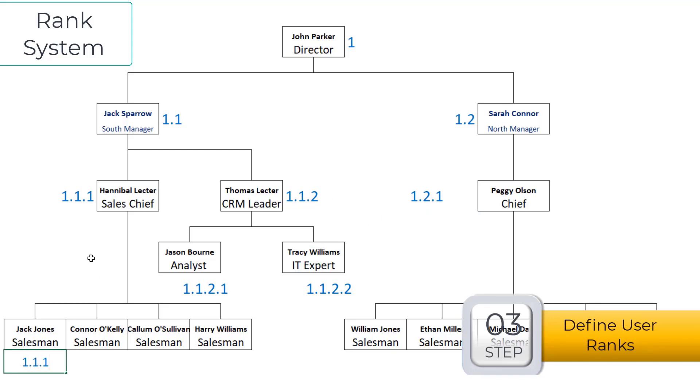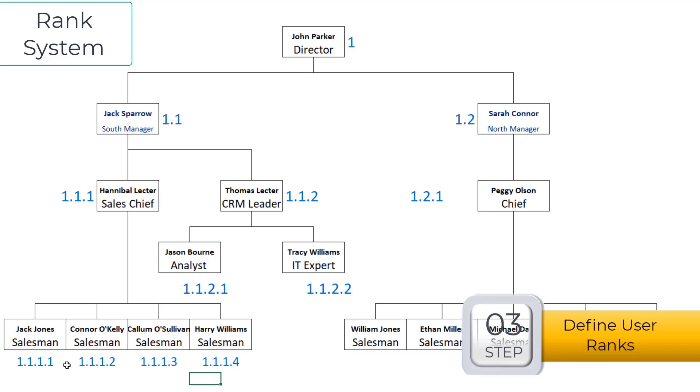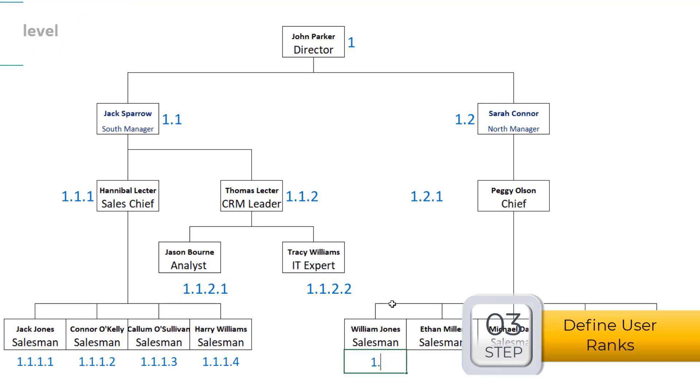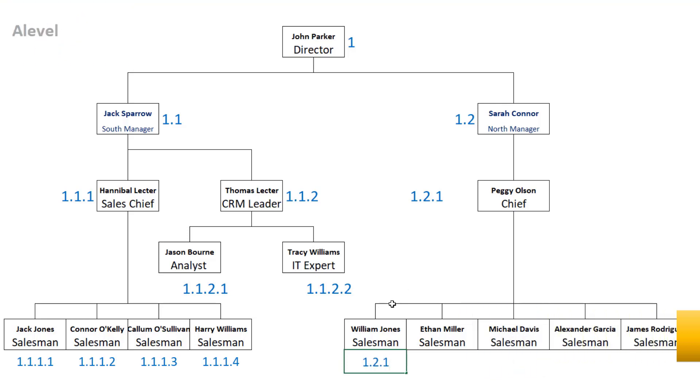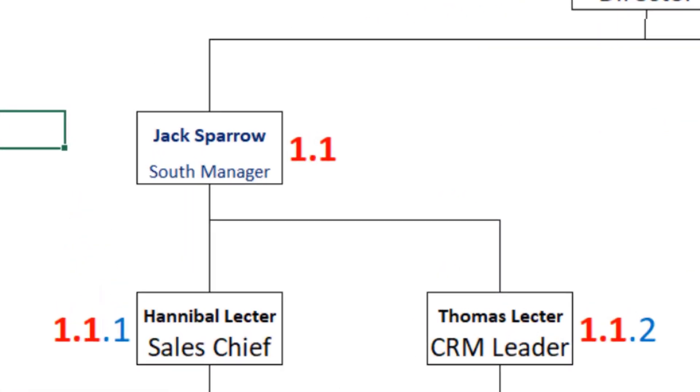Defining user ranks is the most important part of this video. Now the definition is completed.